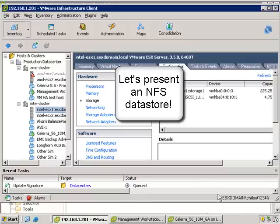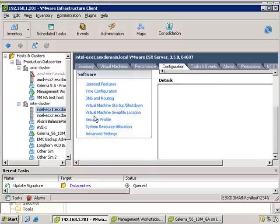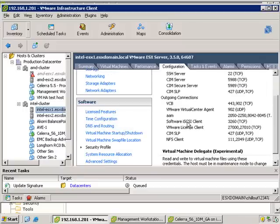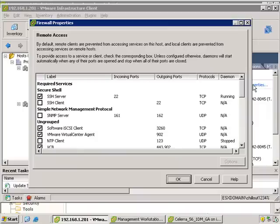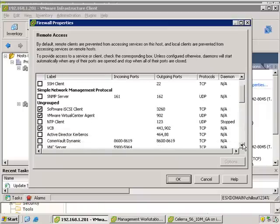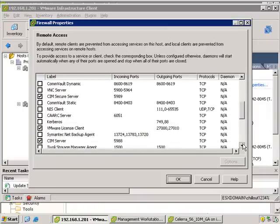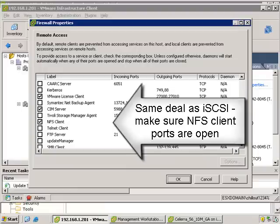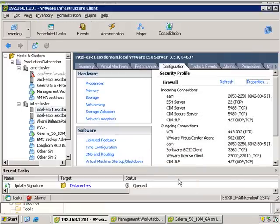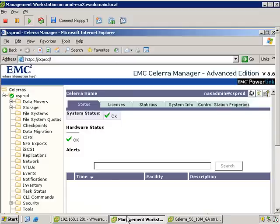Next let's present an NFS datastore. This actually takes significantly less steps than iSCSI and in many ways is a little bit simpler. It does have some additional benefits in that it's very easy to present to many many hosts. First thing you need to do, in the same way as with iSCSI, is enable the NFS client on the firewall — just make sure those ports are open, and do that on every node that you're going to be presenting the NFS datastore to.